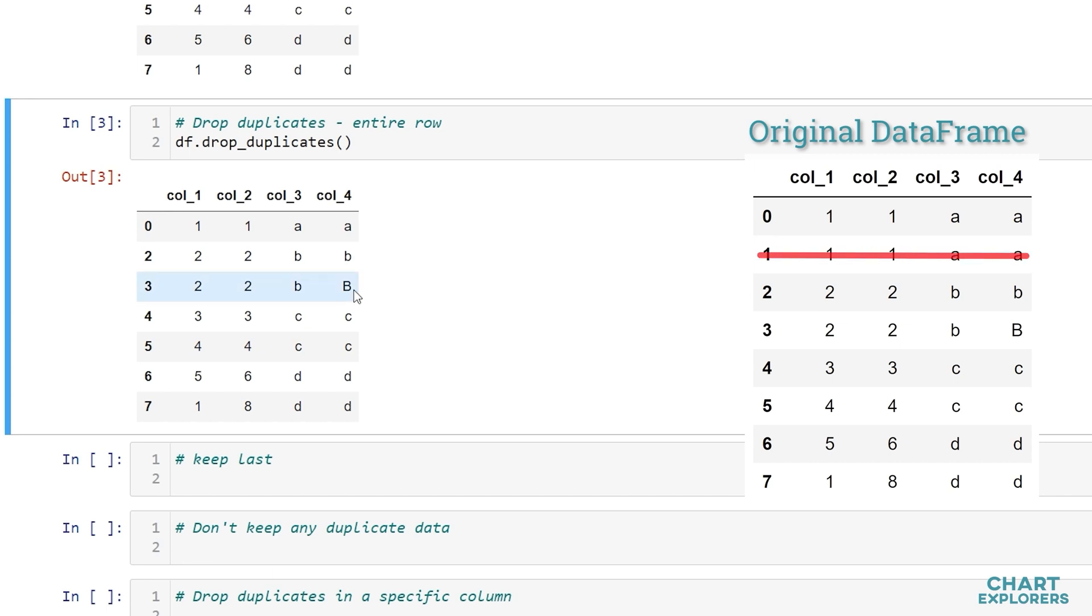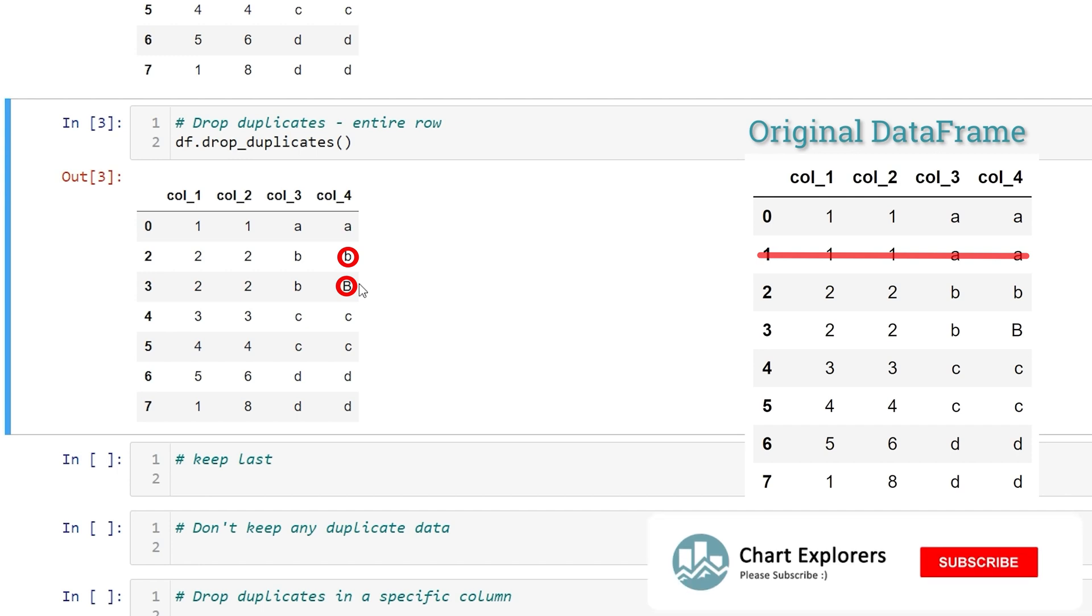We also notice that case or capitalization matters and it looks at the entire row and not just single values and columns.